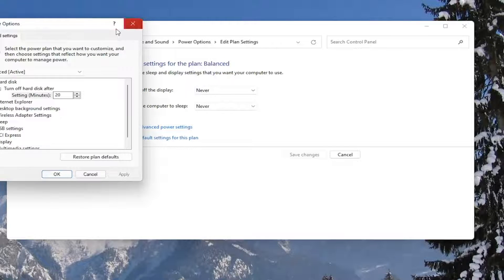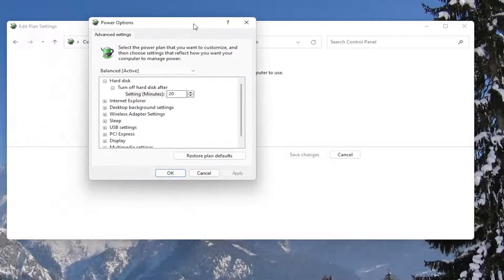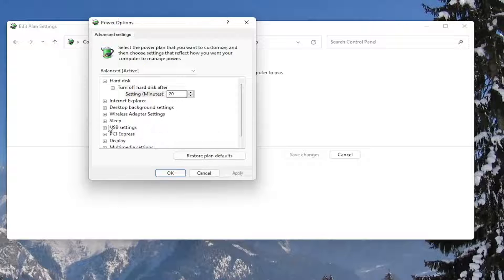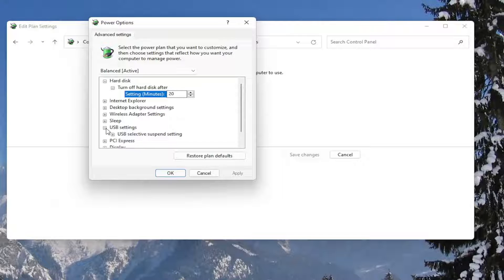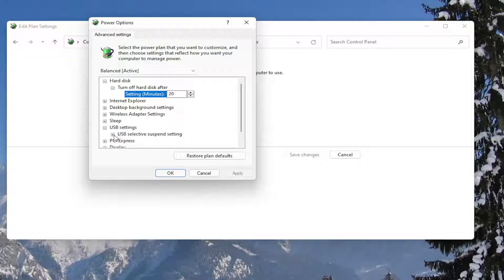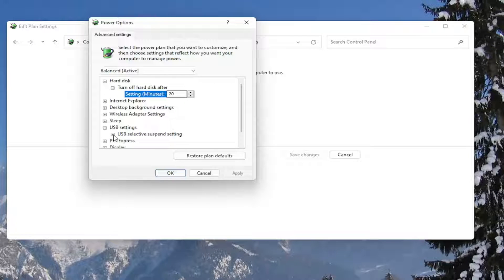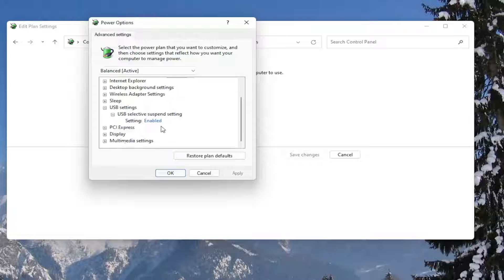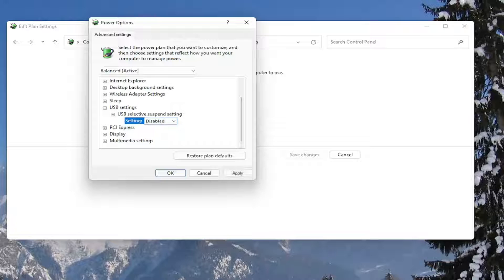Now you want to go down to where it says USB settings and expand that. Expand USB selective suspend setting. In the setting field, click inside of here and set it to disabled. Once you're done with that, go ahead and select apply and okay.